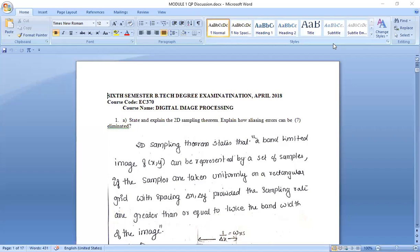In December and April, December 2004. First, April 2018. In April 2018, we have two papers; in December 2019, we have three papers discussed in April. We will discuss the three papers. State and explain the 2D sampling theorem, that is the proof of 2D sampling theorem. Now, module 1 is important. We will discuss the first question in 2018.